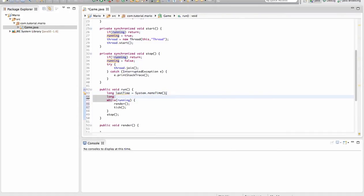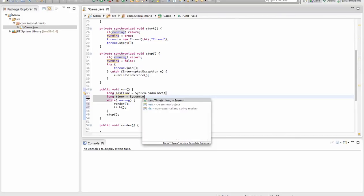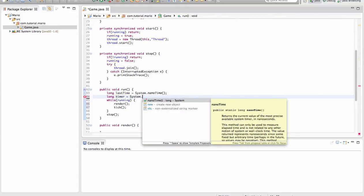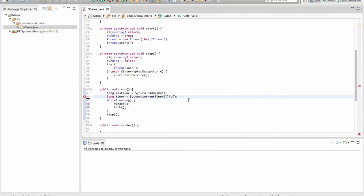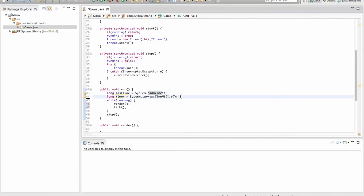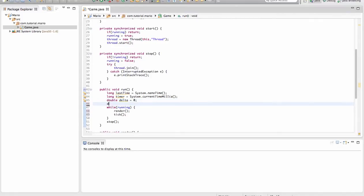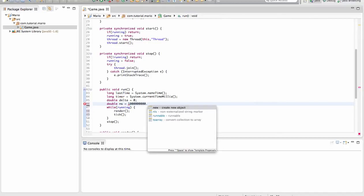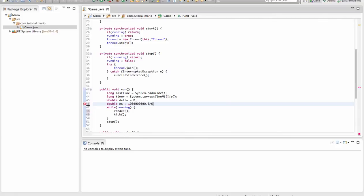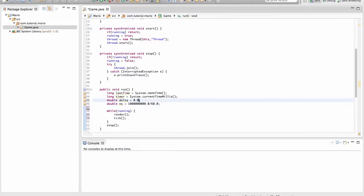Now we're going to create long timer is equal to system dot current time milliseconds. It's pretty much doing the same as system dot nanotime, it's just giving us the current time in milliseconds. So now we're going to create double delta equals zero. Now what a double is, it's pretty much the same as an integer, only that it can hold decimal places while integers can't. And we're going to do double ns is equal to one billion, so one and nine zeros point zero, divided by 60 point zero. We should make the delta 0.0.